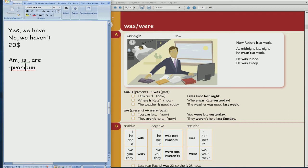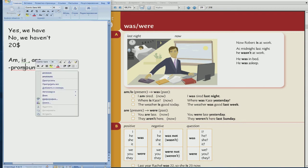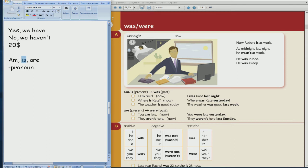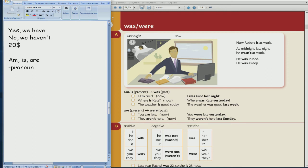Is for what pronoun? For he, she, it, excellent. For he, she, it pronouns. And are for what pronouns? For they, we, you. Now excellent, for you, we, they pronouns. It's first column, разобрались, с первой колонкой разобрались.